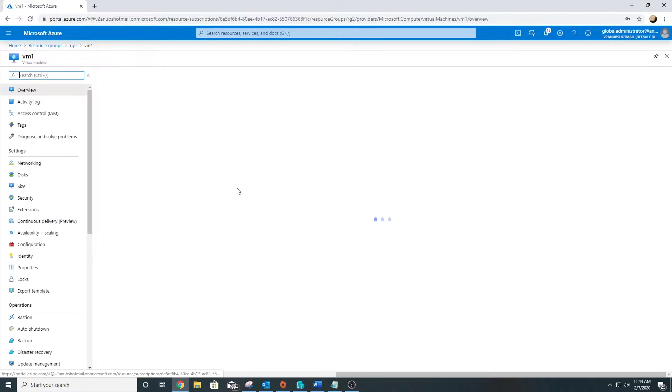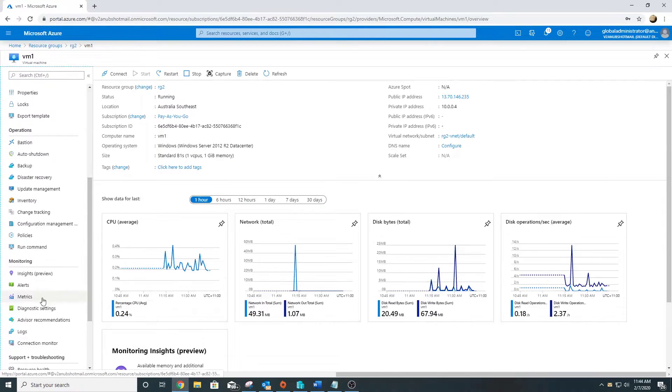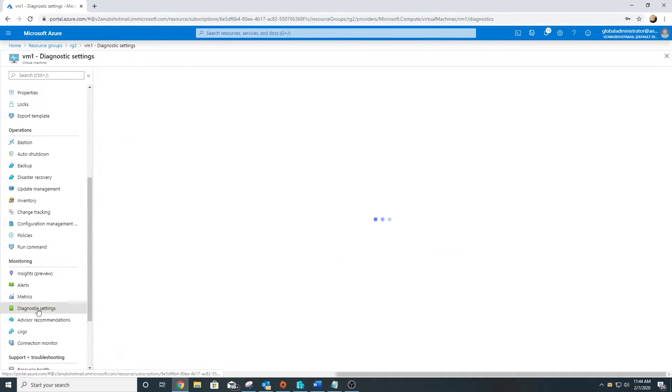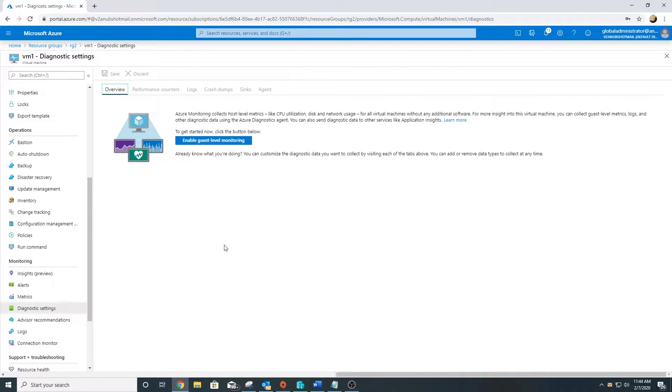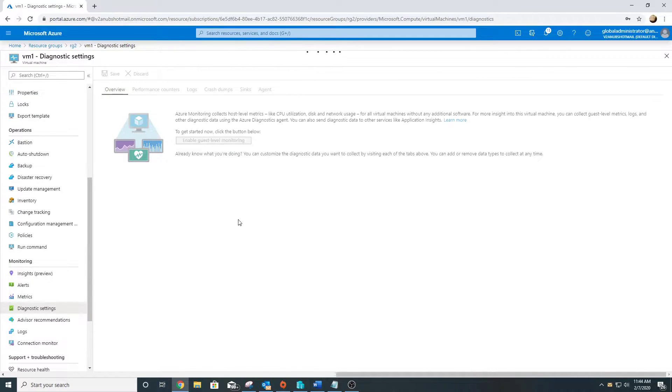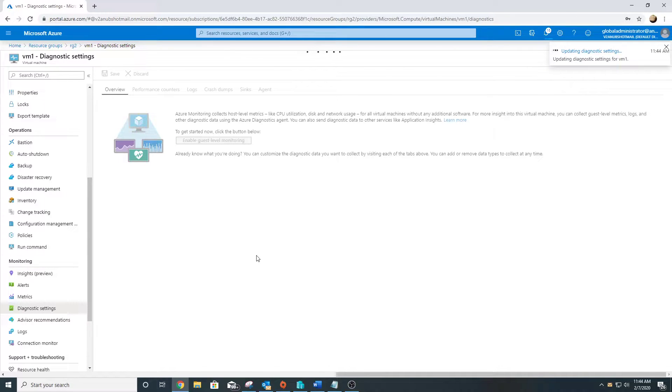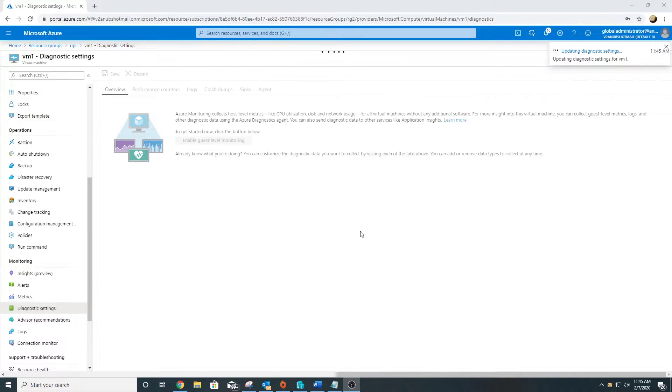We will do a small demo of this. I'm going to open my VM here and go to my diagnostic settings. From here we can enable them. Let me enable guest level monitoring. It will take some time for it to get enabled.